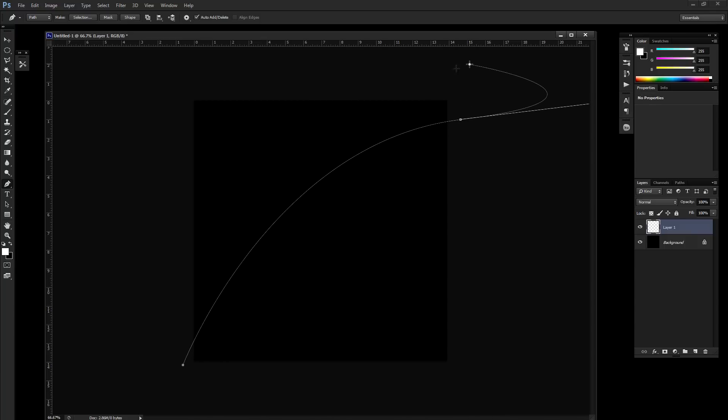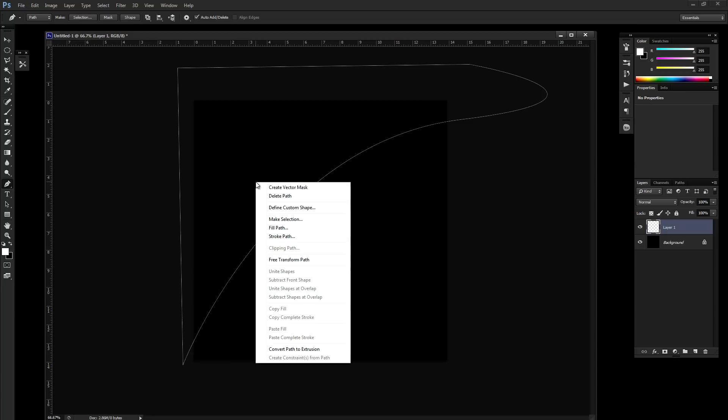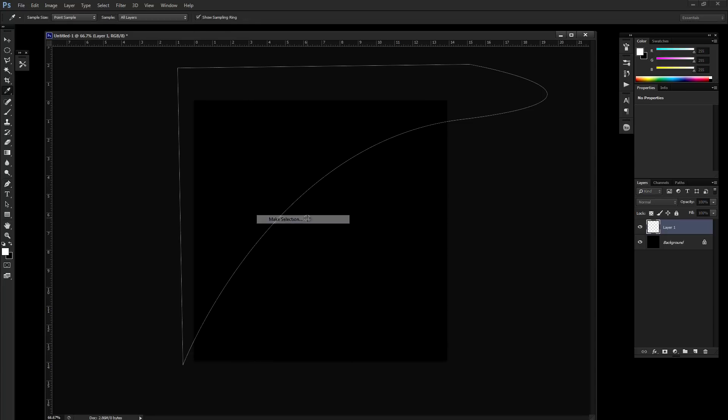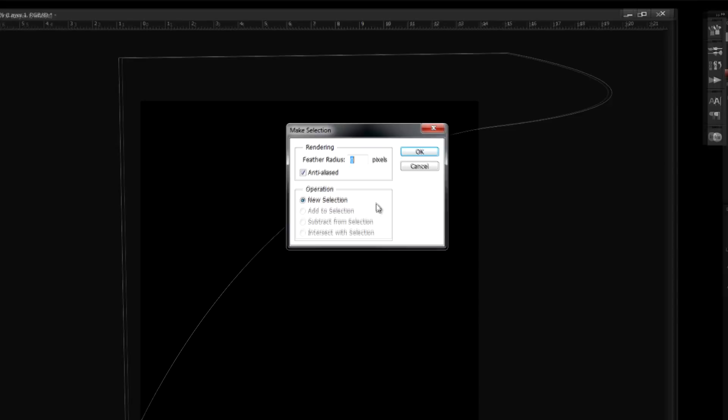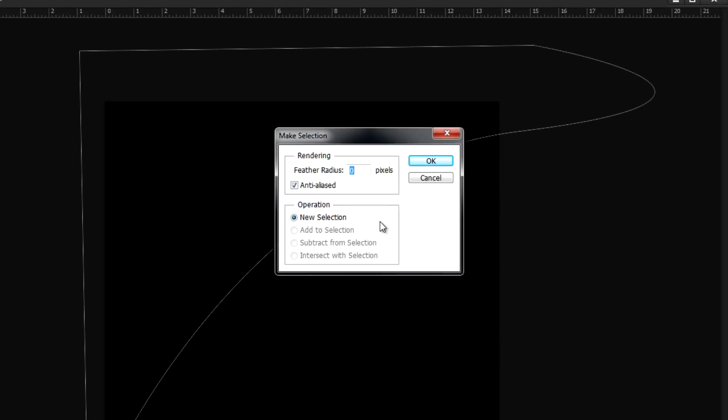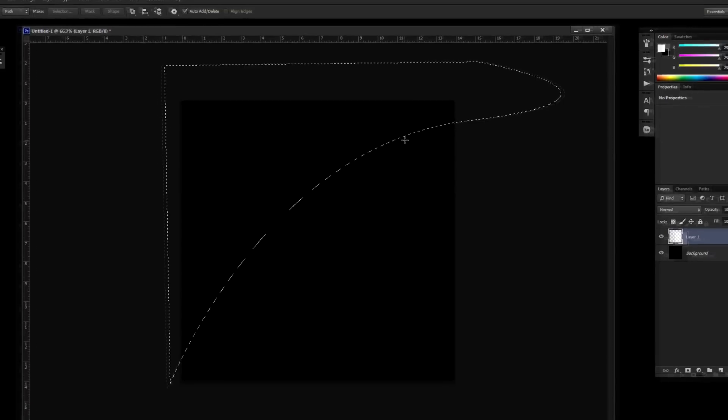Now I'm going to click around on the outside of the canvas until I've connected my path. On a PC you can right click the pen and select make selection. You want the feather radius set to zero. Anti-aliased is checked and it should be new selection. Press OK.